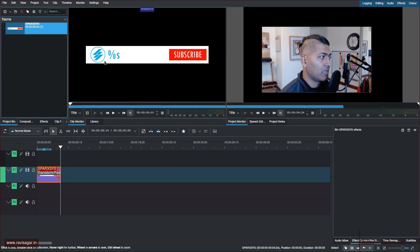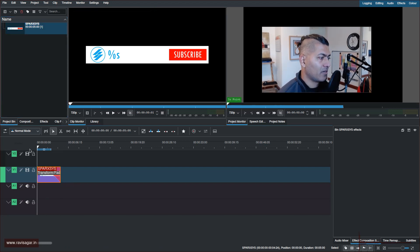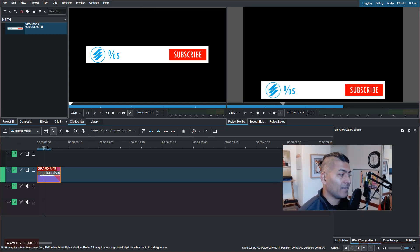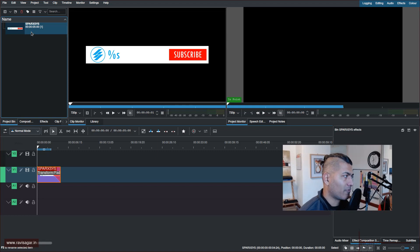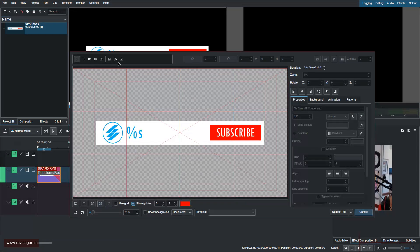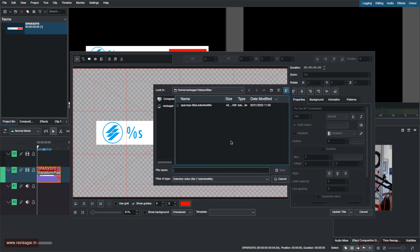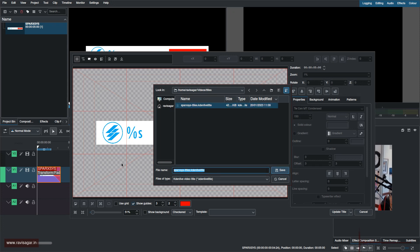Once saved, you have to make sure that whenever people are using it, they have the option to define or enter the text. To do this, double-click on the clip and there's an option on top called 'Save As.' Click on it, and it will let you name the title — I'll call it 'Spark Says Subscribe Title' — then update it, and that's it.